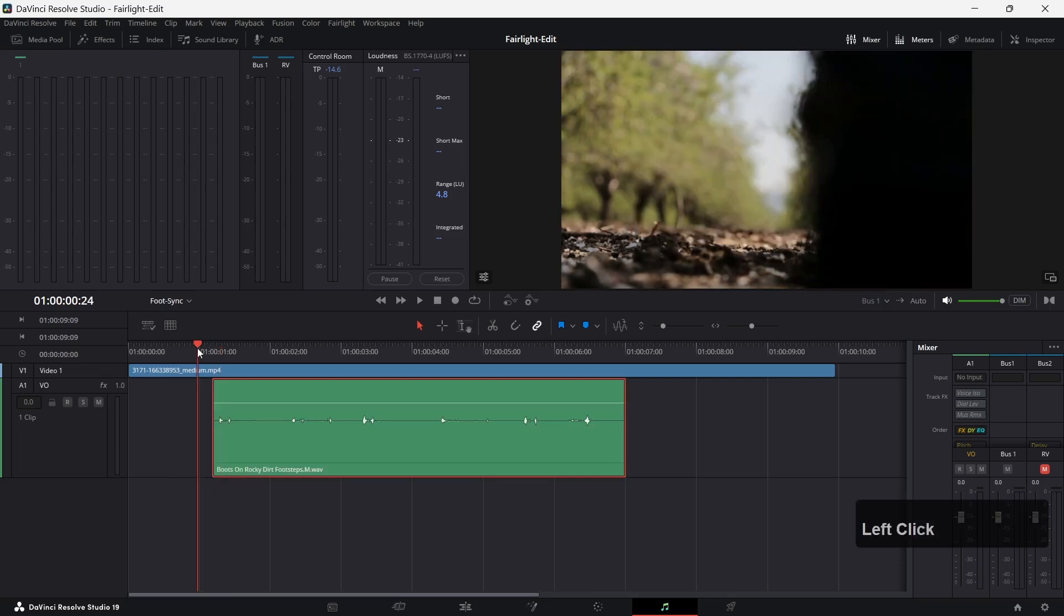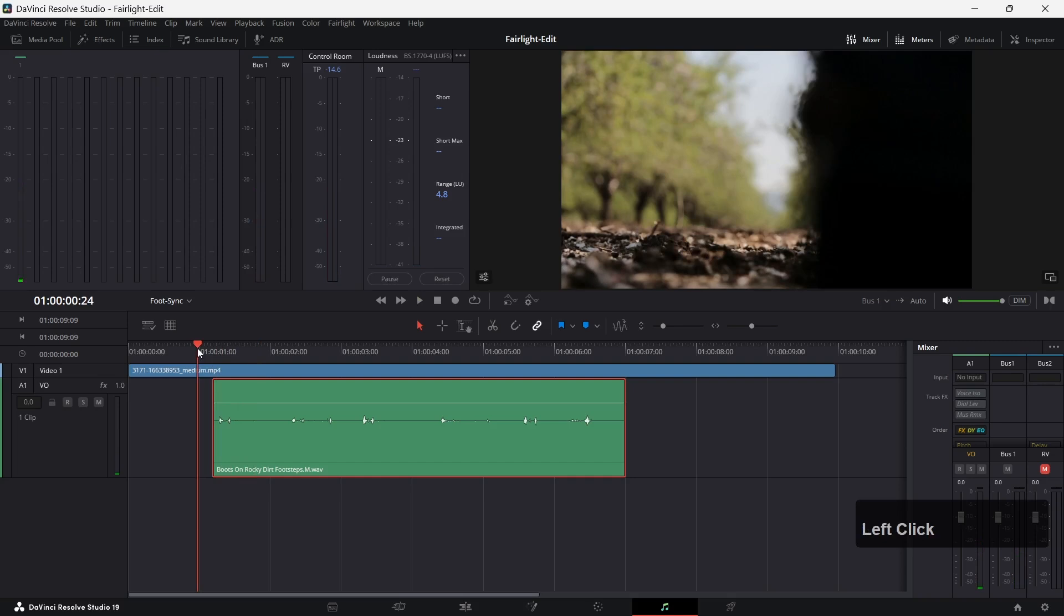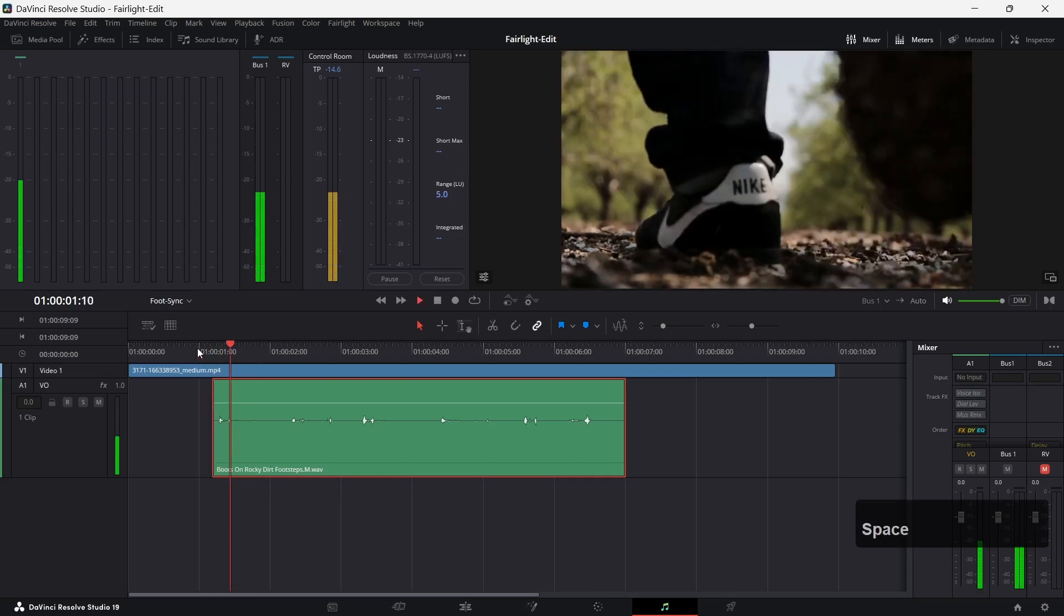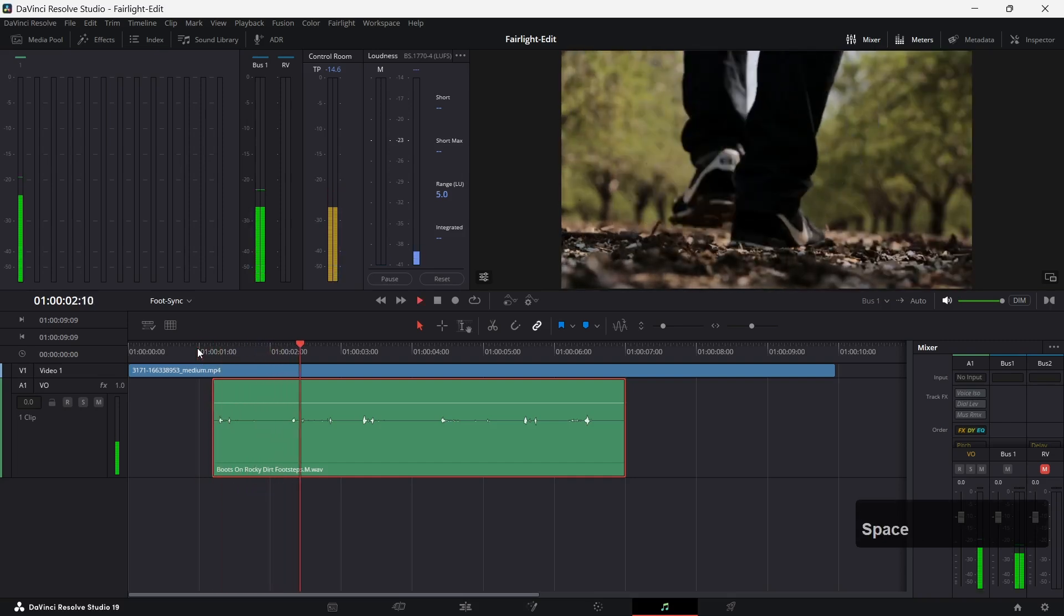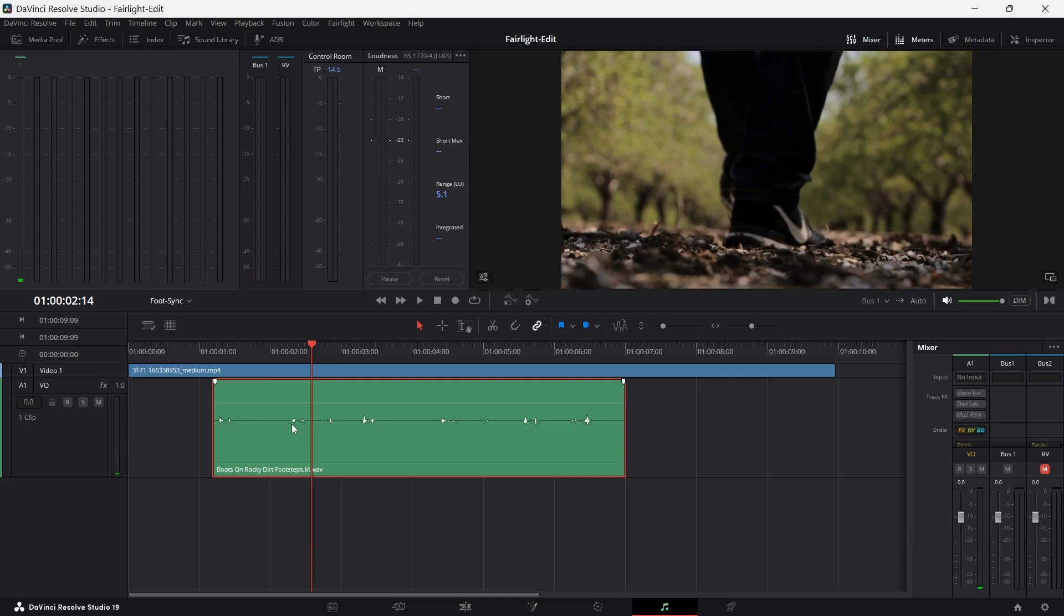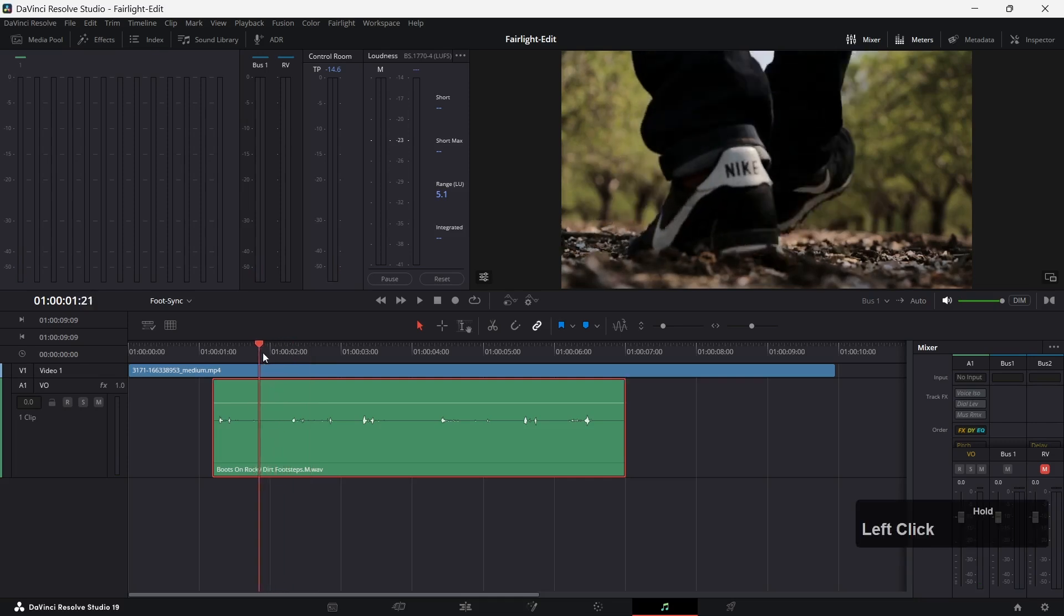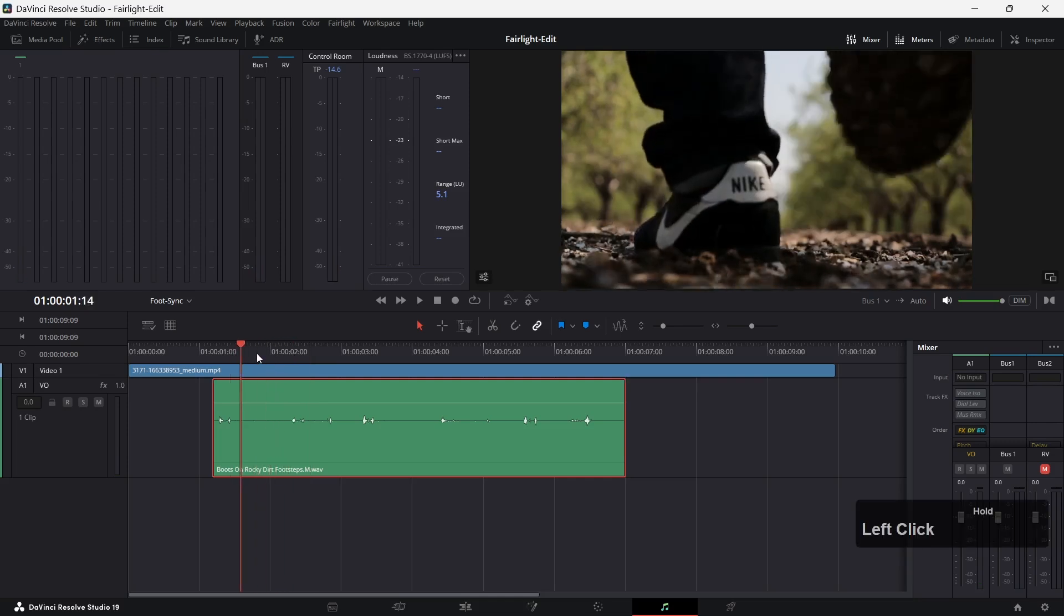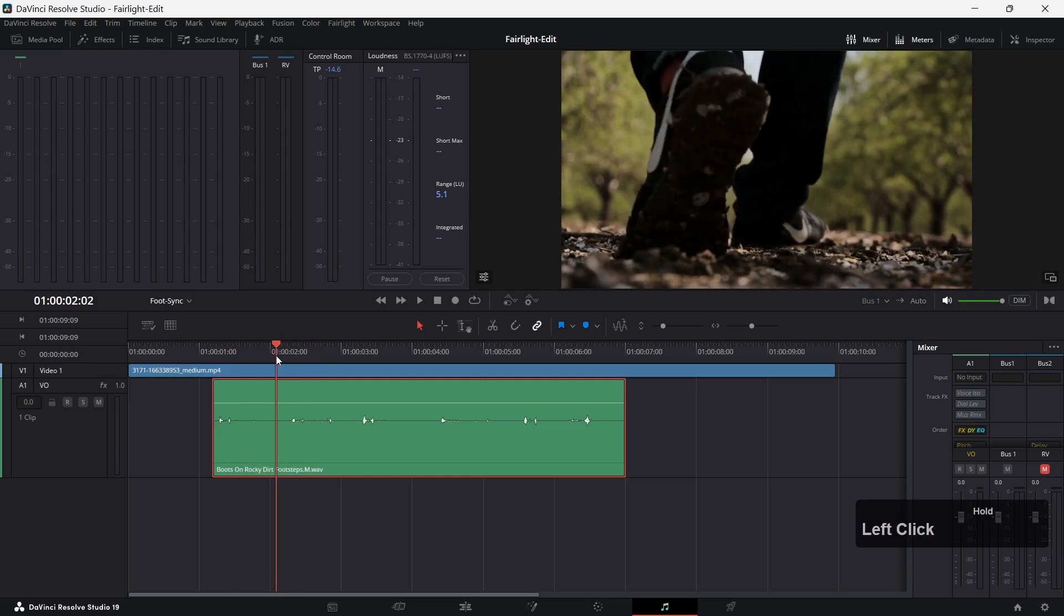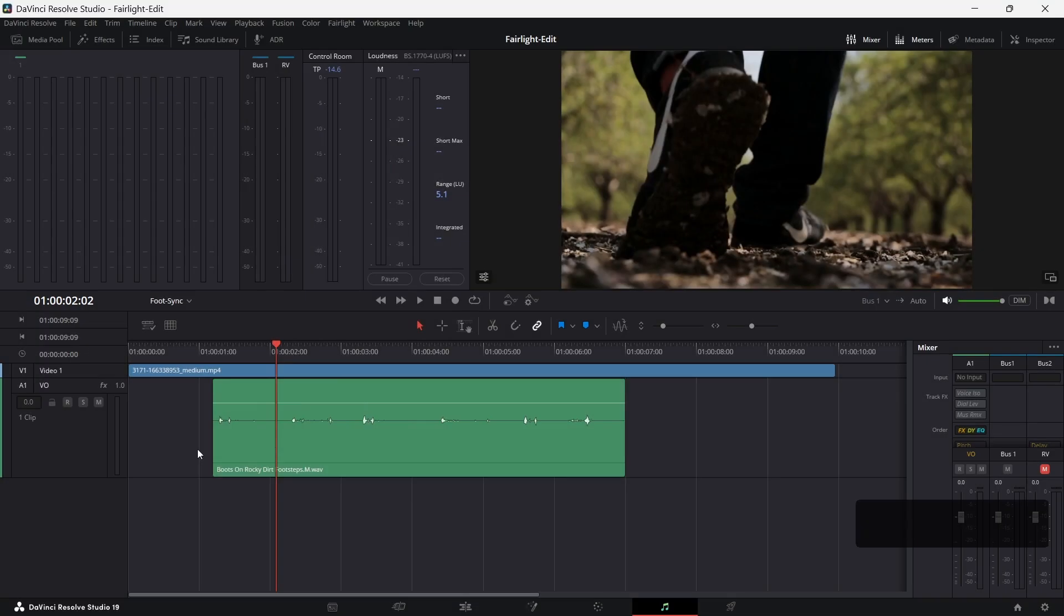But already the next footstep isn't at the correct position here. It needs to be here, maybe at this position. I would like to use this opportunity to show you some advanced editing technique we can use here in Fairlight and that's called elastic wave.